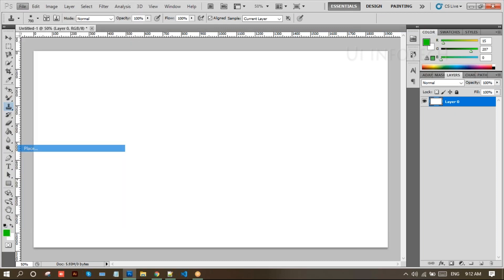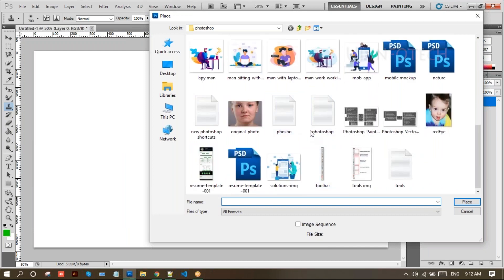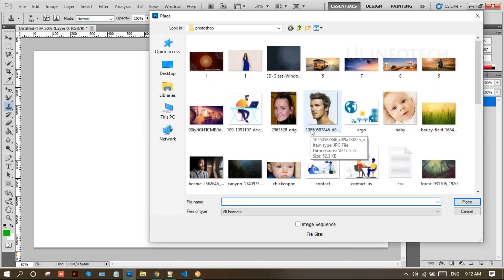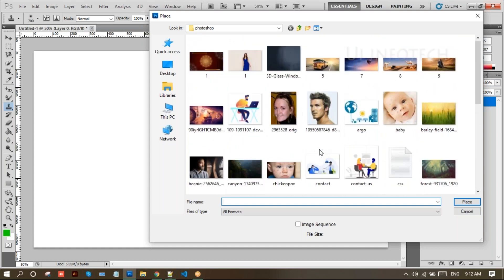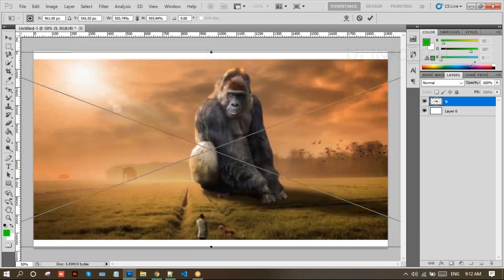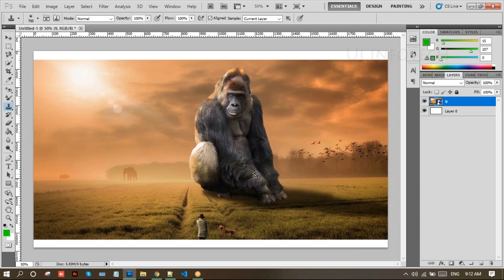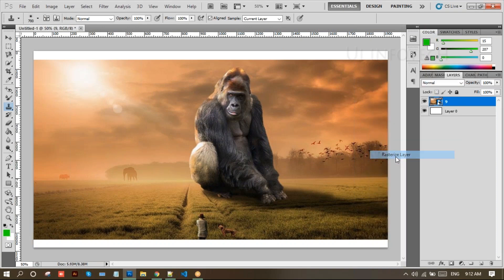Now I'll show one more example. Remove this and take this file, go to the Place option. I'm selecting this image — click on Place, hold Shift and Alt to resize it. Increase the size, then right-click.